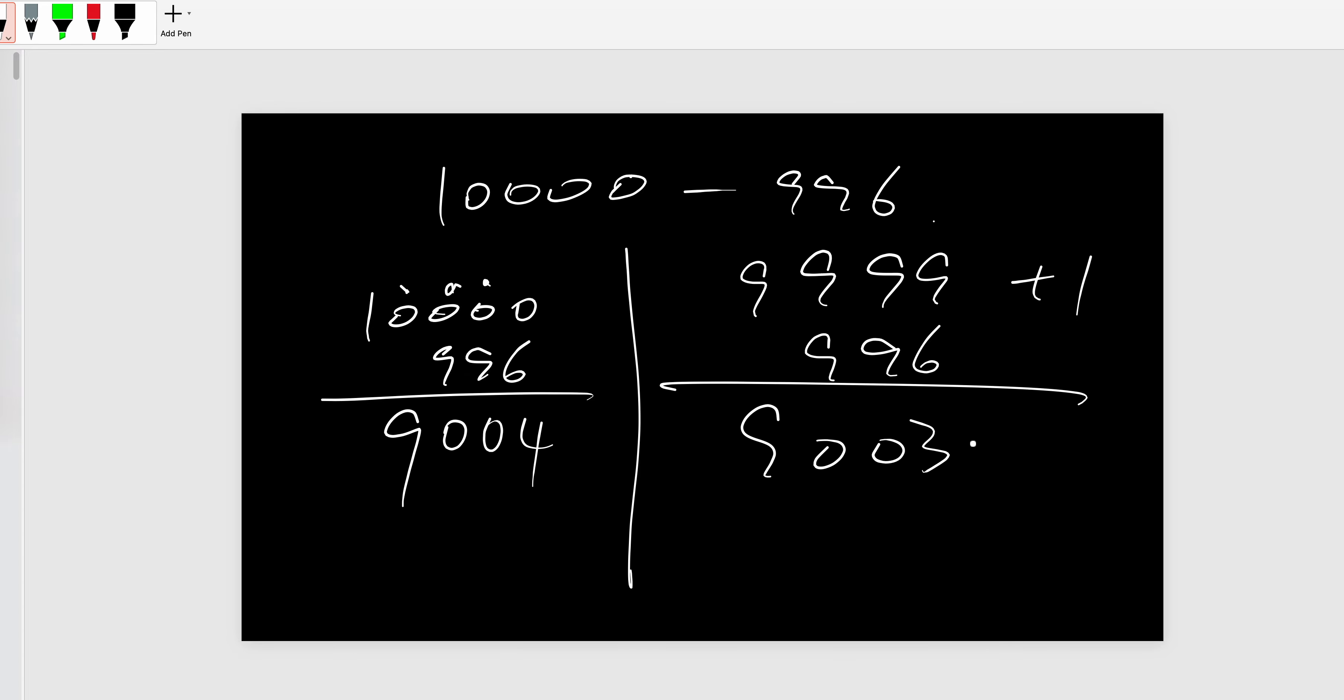Zero, nine. So you have to plus one, so it's 9,004. Approach two is definitely much faster than approach one, and you will get the answer very fast and without problem.